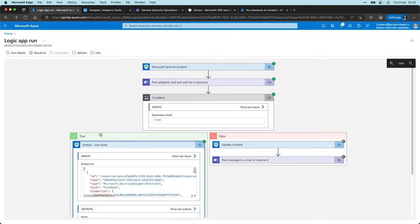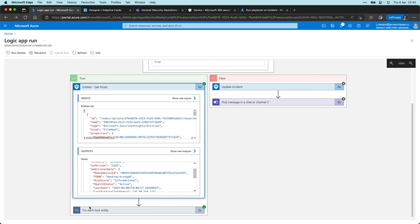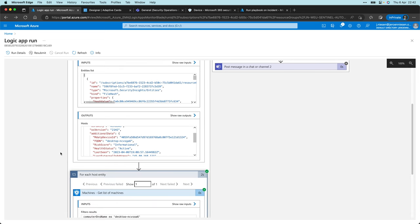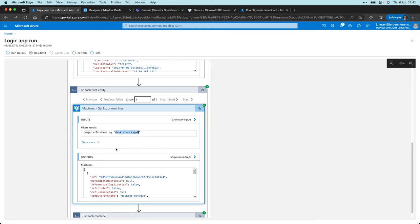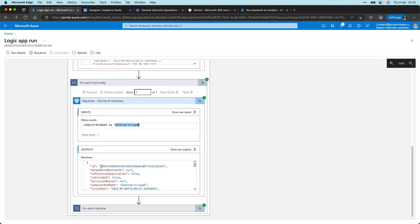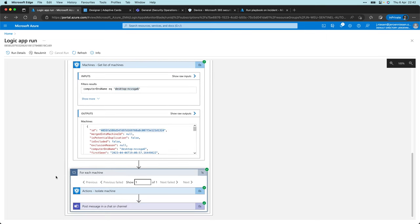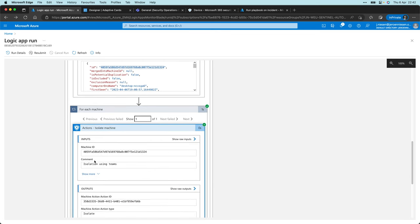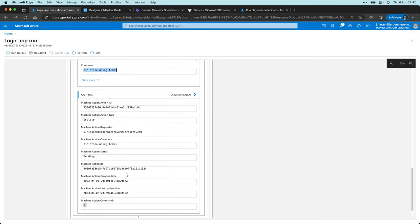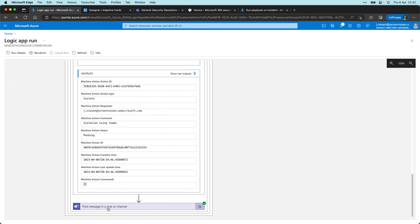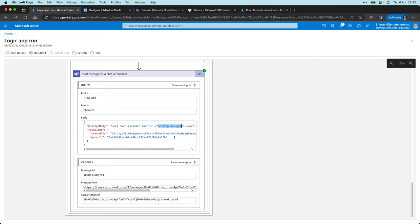Then we go into the green box over here and we filter out the hosts from the entities. We create a list of machines where the computer DNS name equals our entity. That returns one machine and here we have the ID. This is the ID that we use in the action to isolate the machine. I'm also giving it a comment, 'Isolate using Teams,' which I think is beautiful. And in the last part, I put a message into Teams saying I've isolated machine and then also the name of our machine is rendered over here. That's really cool and great if you ask me.